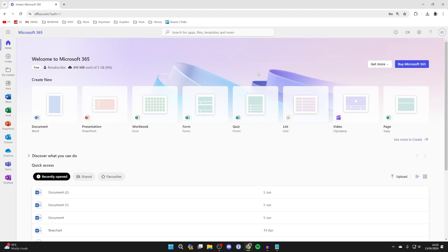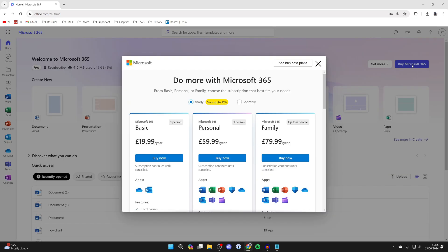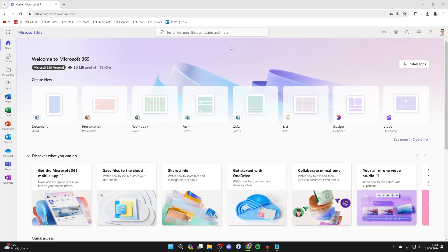But to download them, you need to buy Microsoft 365, which is essentially a subscription. Go to the top right and click on buy Microsoft 365. You can choose a yearly or monthly subscription and purchase it.